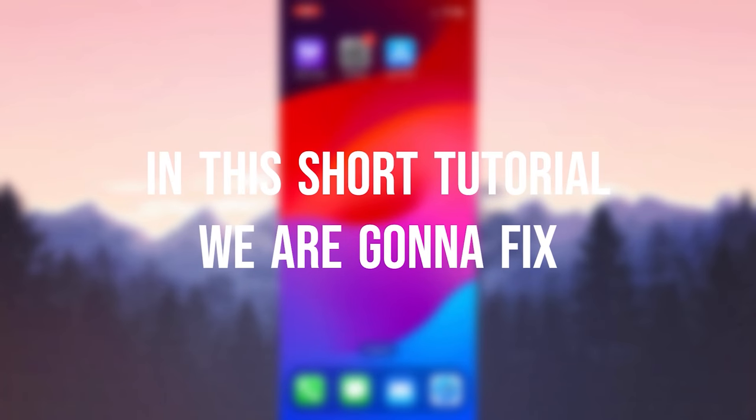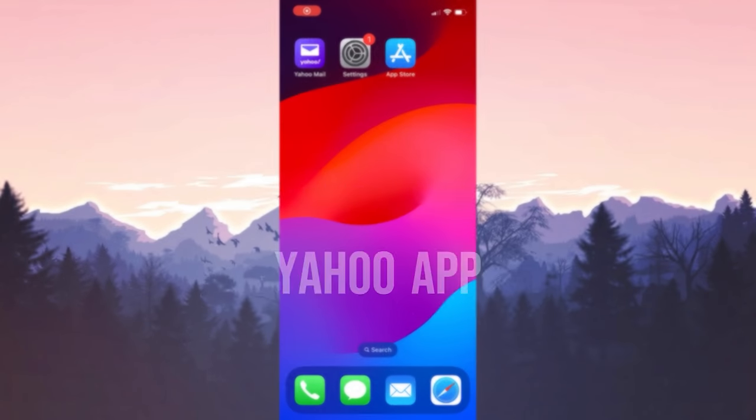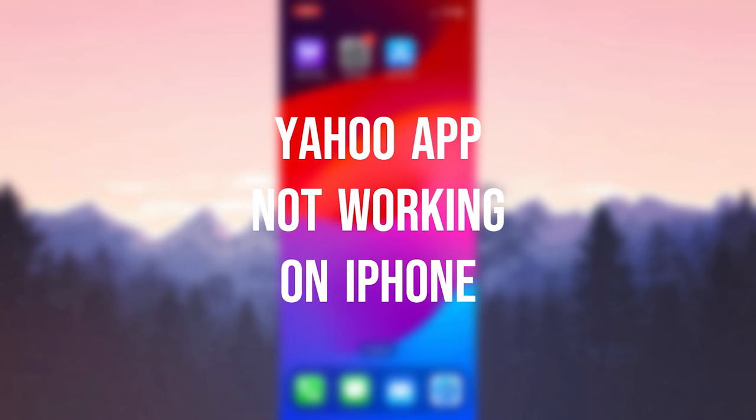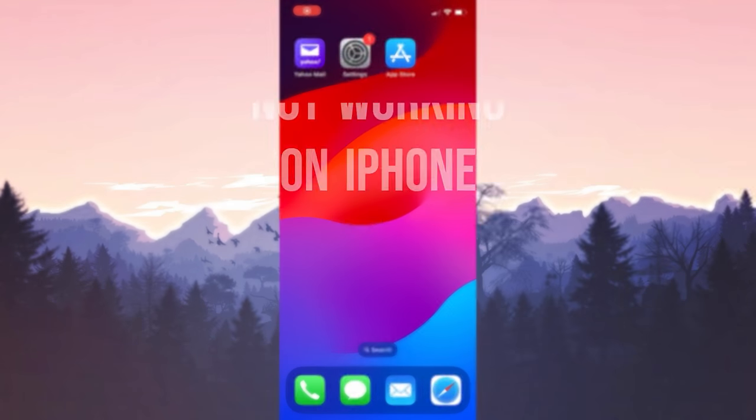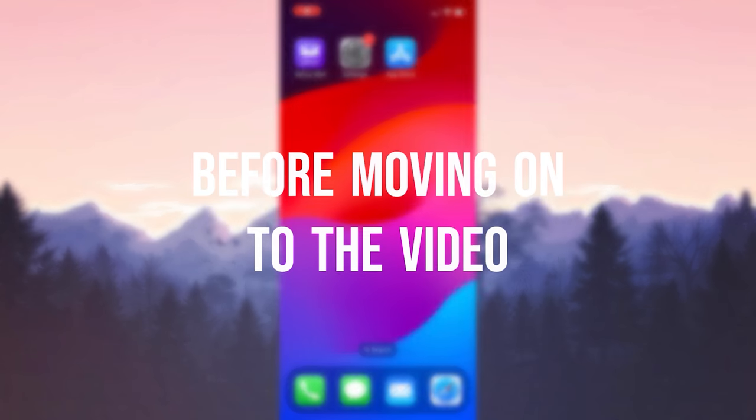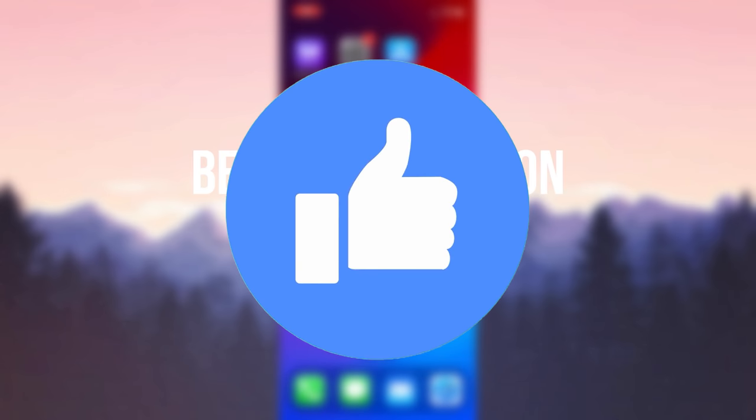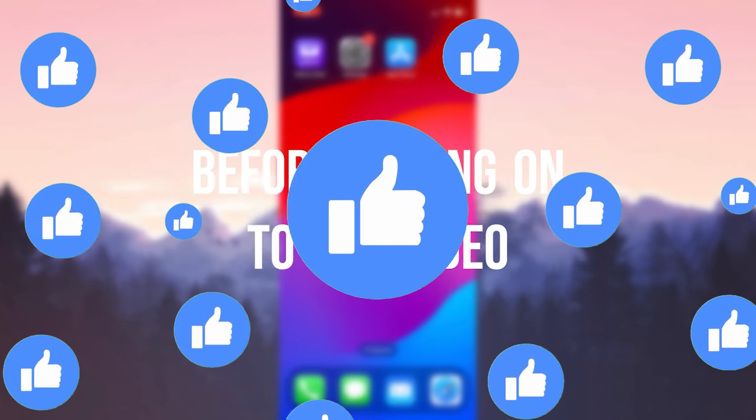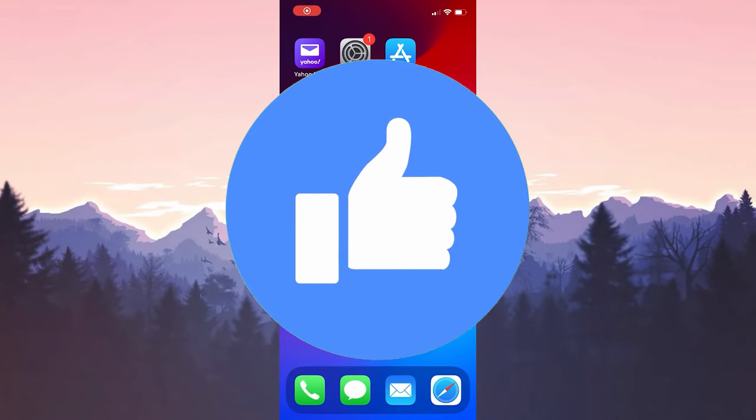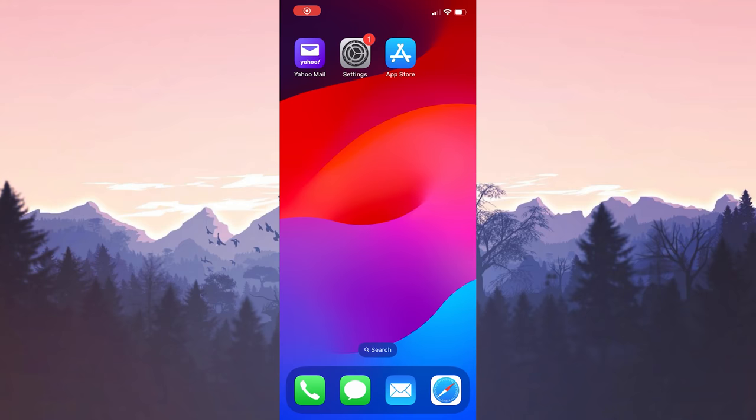In this short tutorial we are going to fix Yahoo app not working on iPhone problem. I recommend watching the video once before trying the solutions.